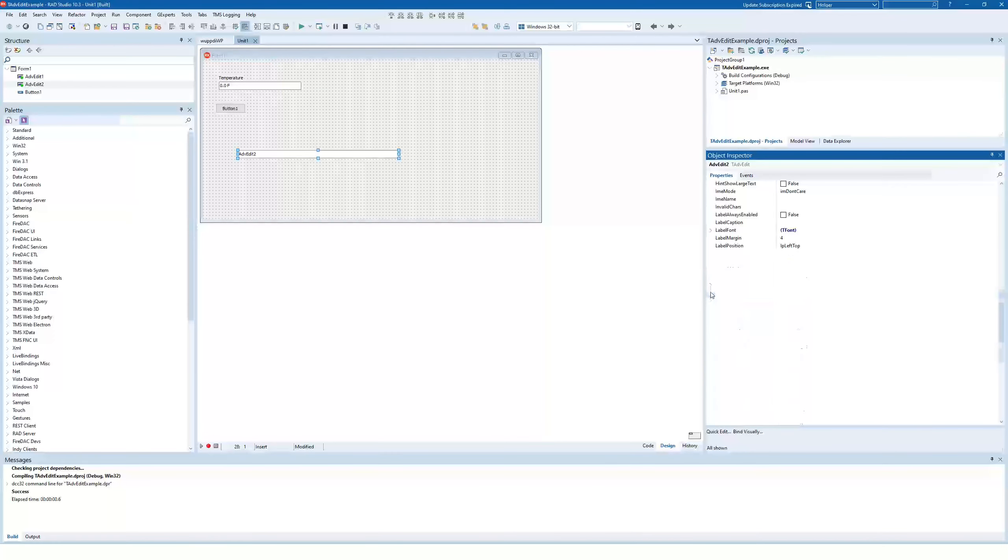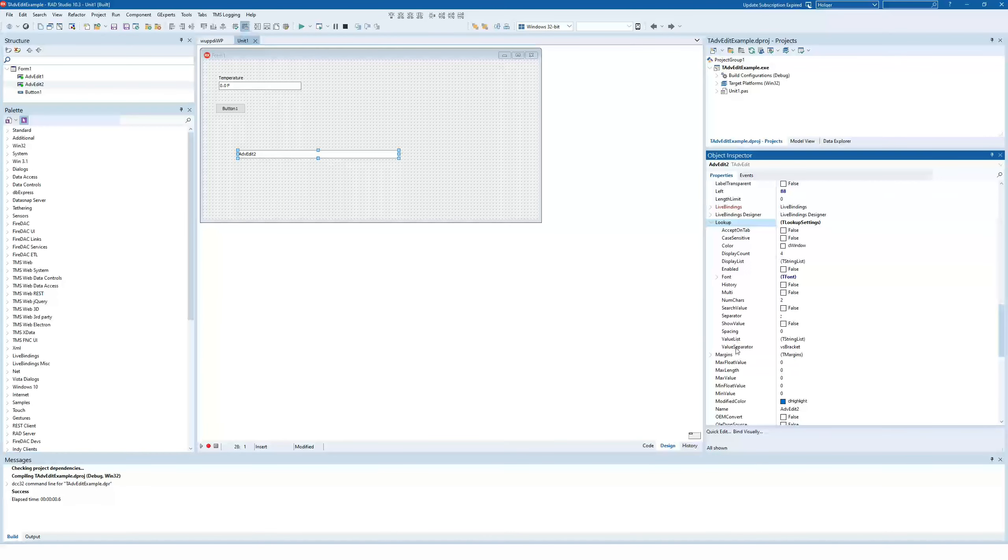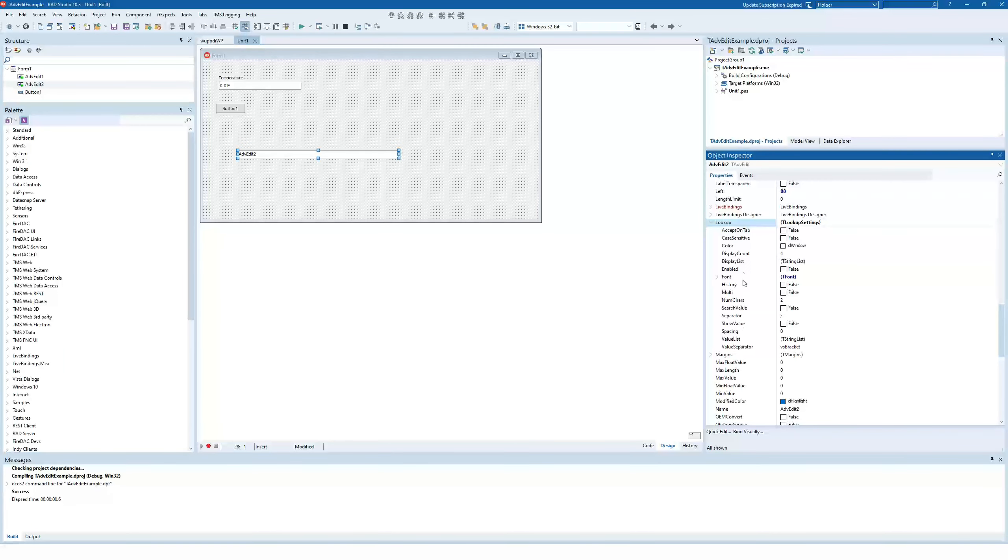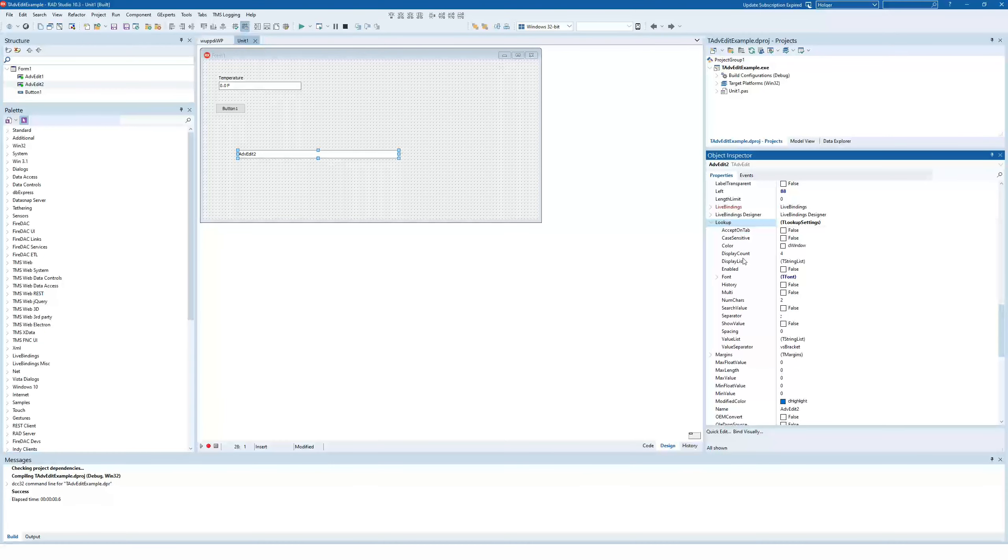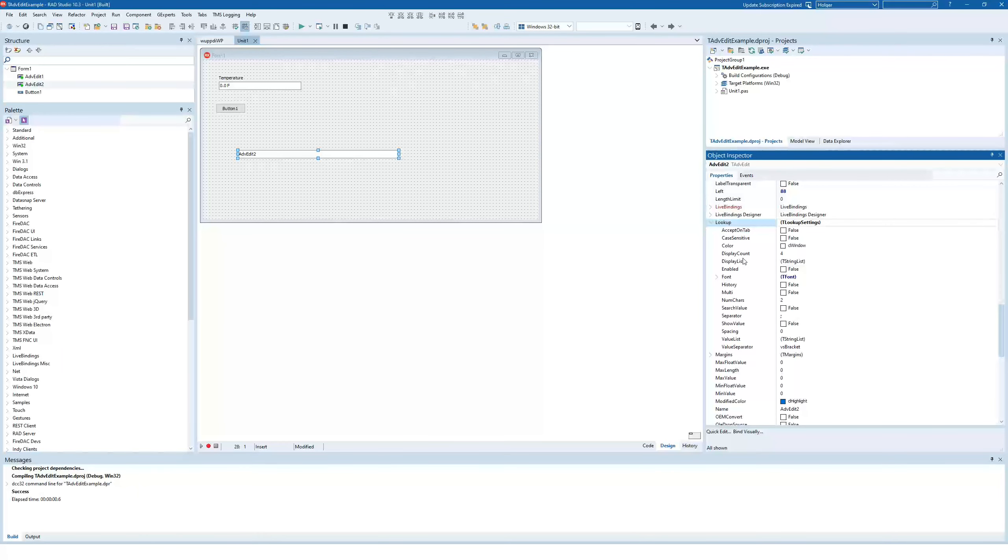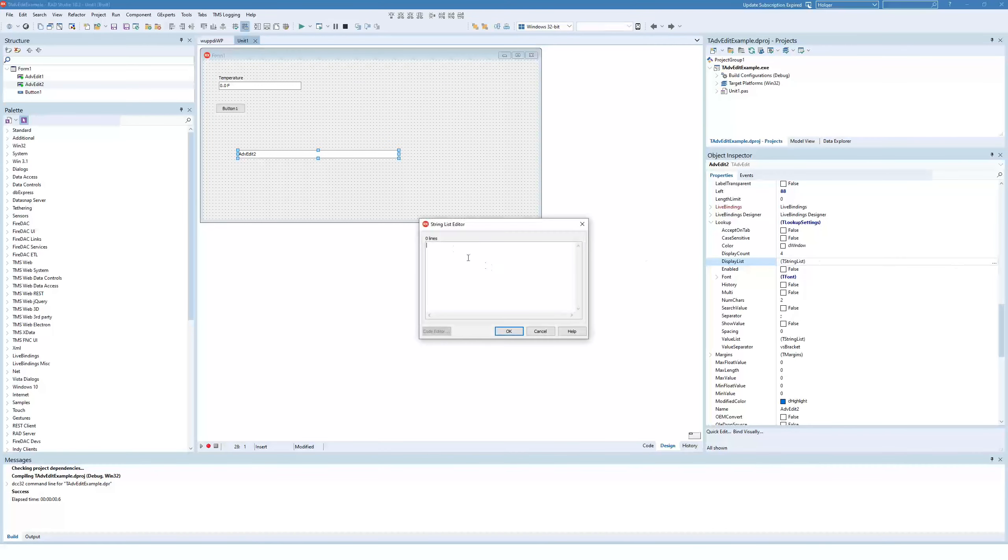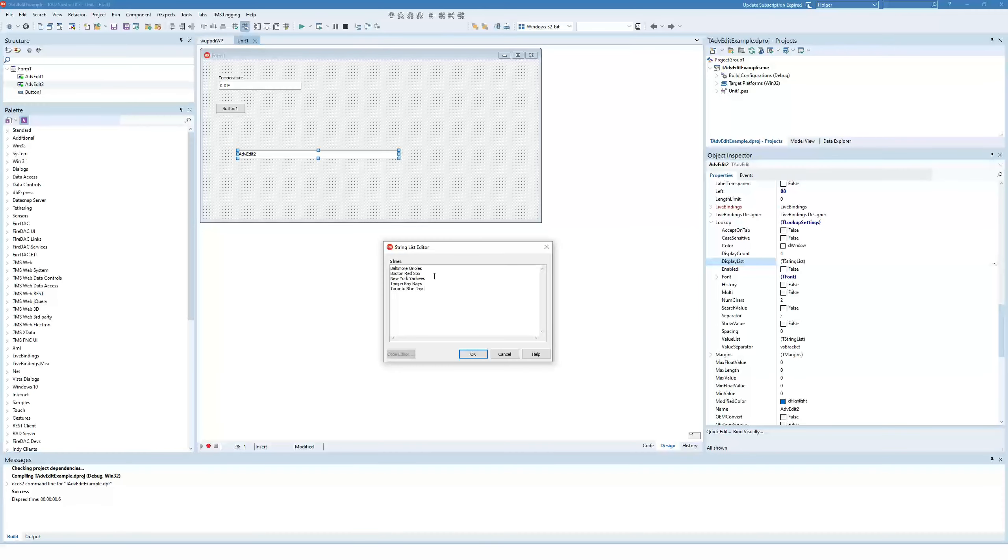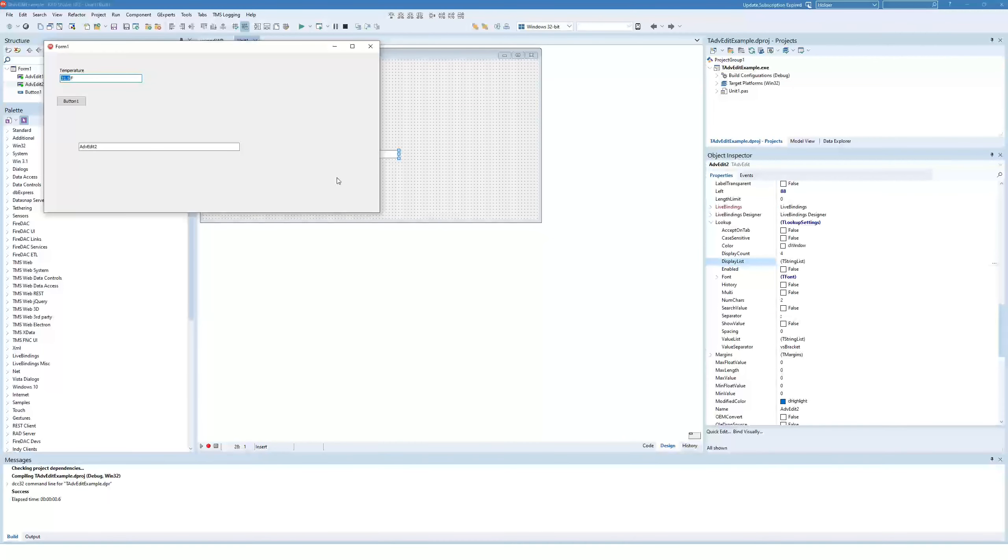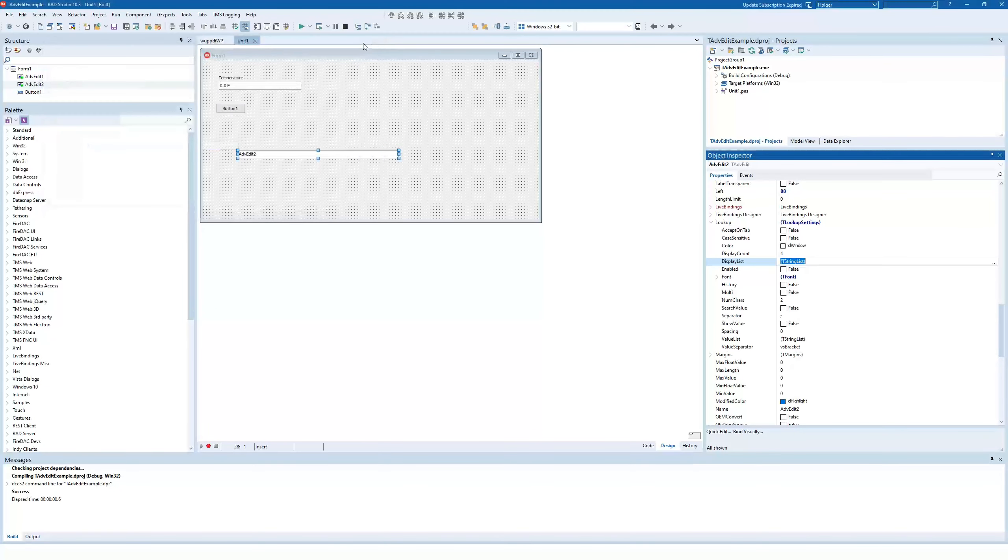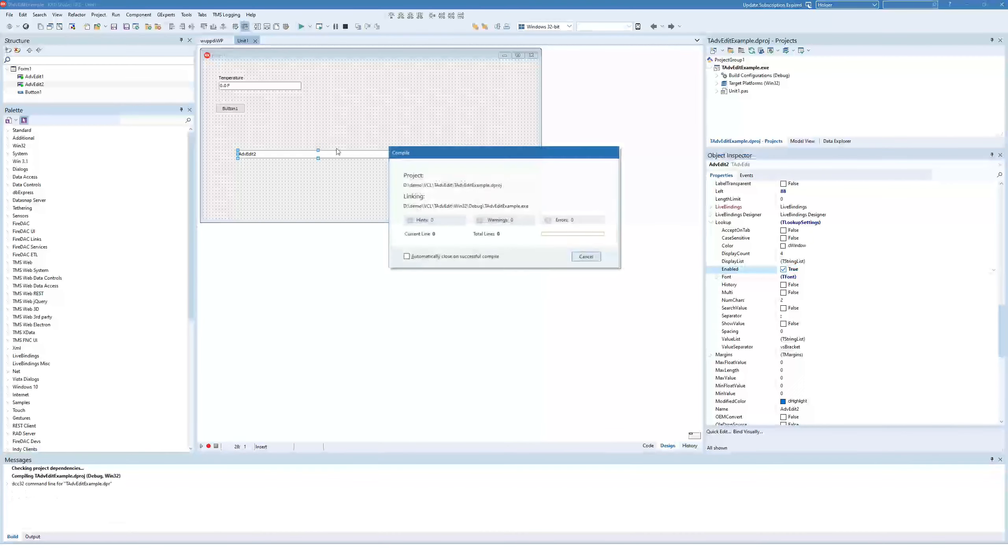Well, you can do it in code, or you also have design time support with the lookup property. The lookup property, which has several sub properties, allows you to customize the autocomplete, as I refer to it by now, functionality of the edit control. So if you use the display list, there you enter all the names that you want to offer for autocompletion. So this way we could insert the teams from the AL East, click OK, run the application, and what happens if we enter these values? Nothing. Why? Because in addition to simply providing the values, you also have to enable the lookup.